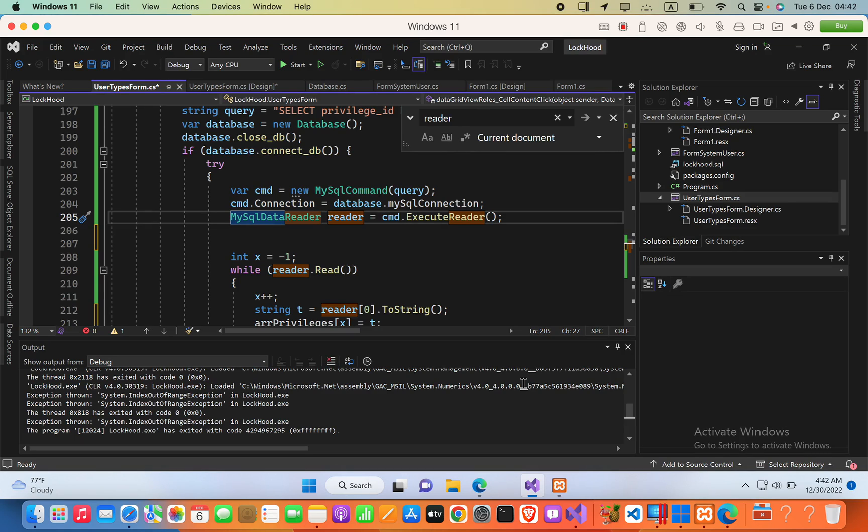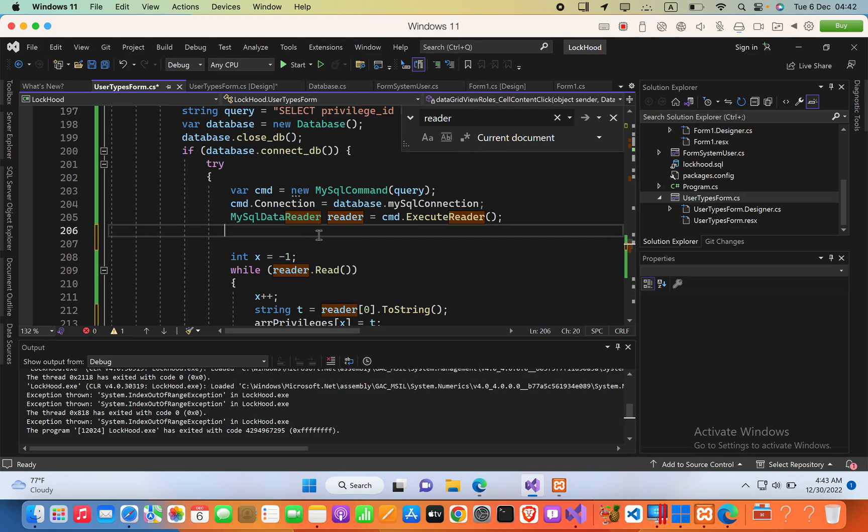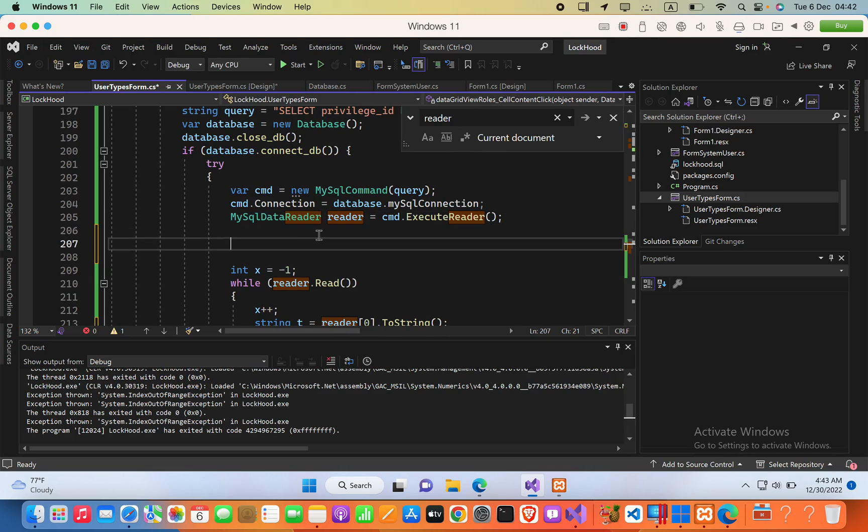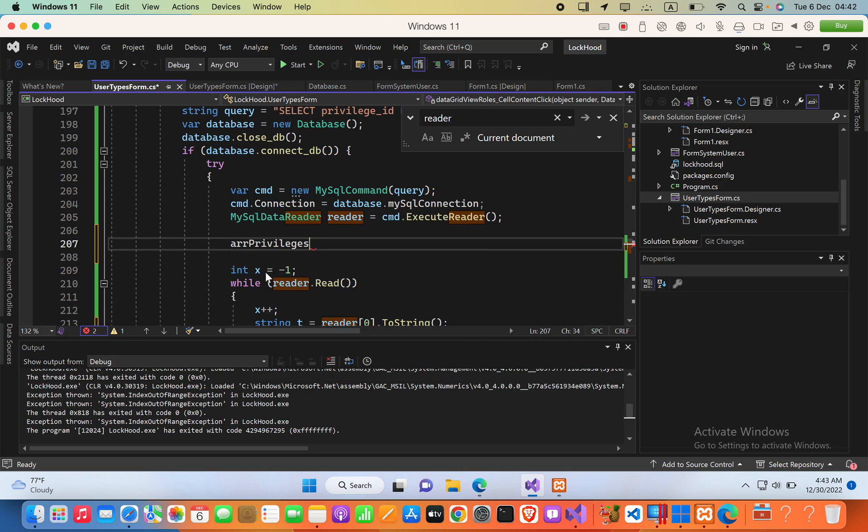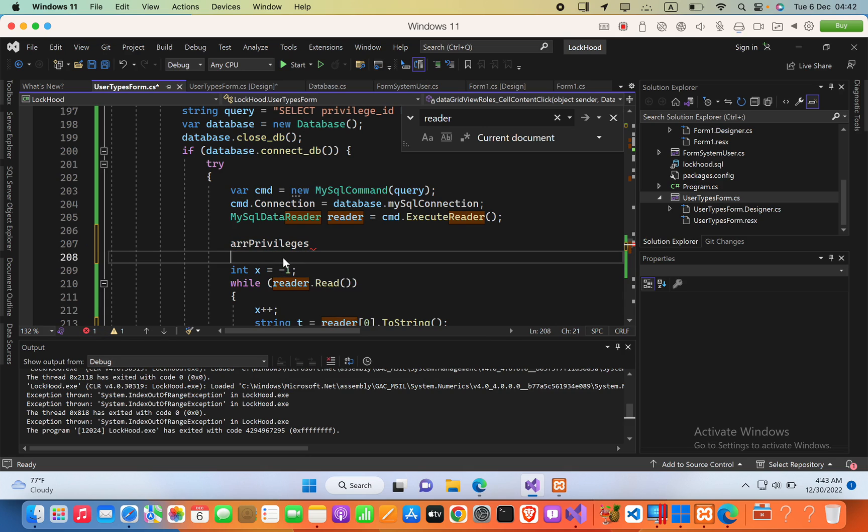Hello everyone, let's go ahead and see how we can reset an array in C#. Now I'm going to write my array variable name, which is arrPrivileges. So I'm going to reset this array. To do that,